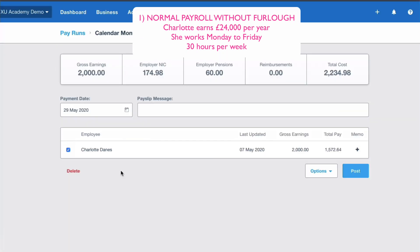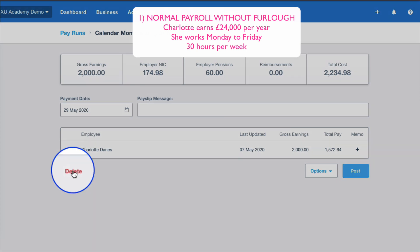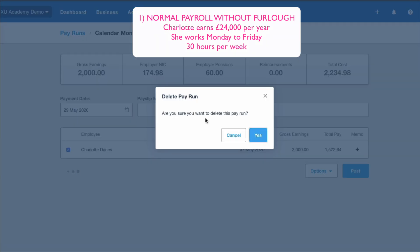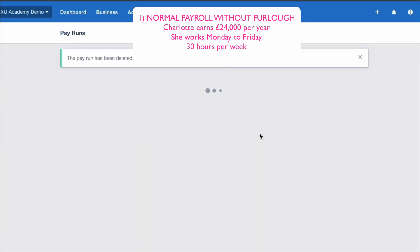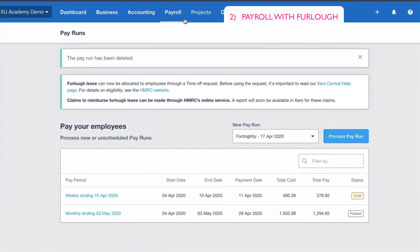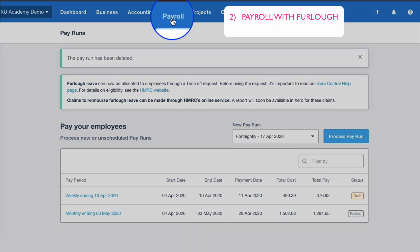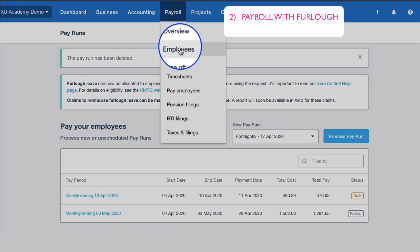If you've done a draft payroll and need to change it, you can easily select Delete — yes, we want to delete the payroll — so we're back to the start. Now to set up furlough, go to Payroll and then Employees, and choose Charlotte.